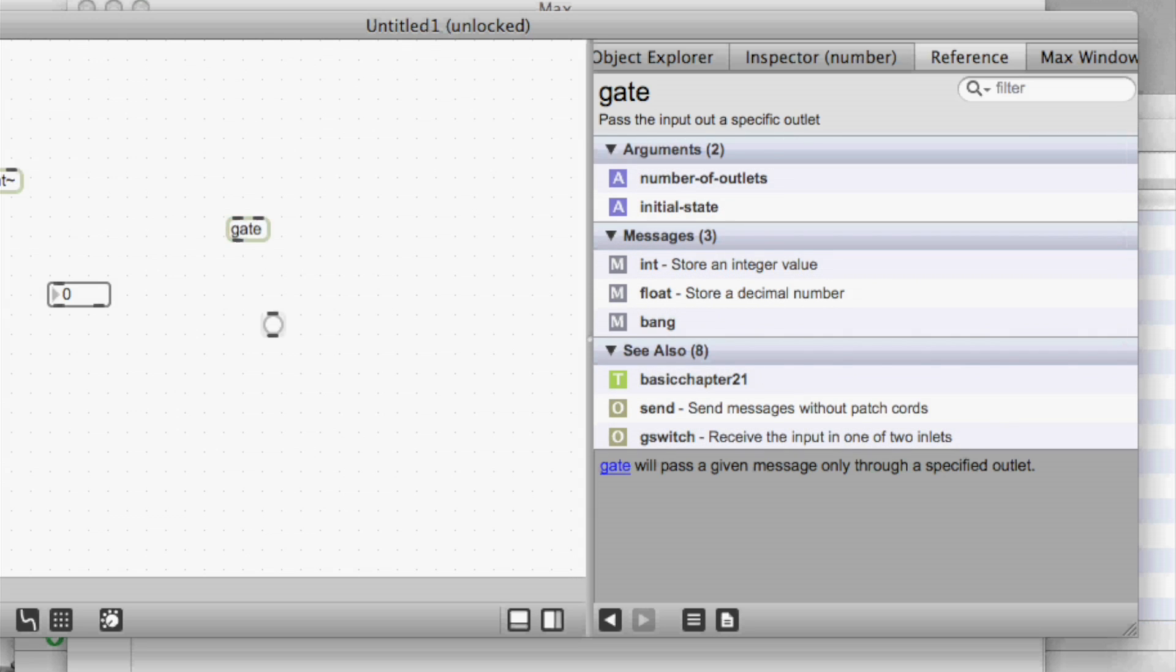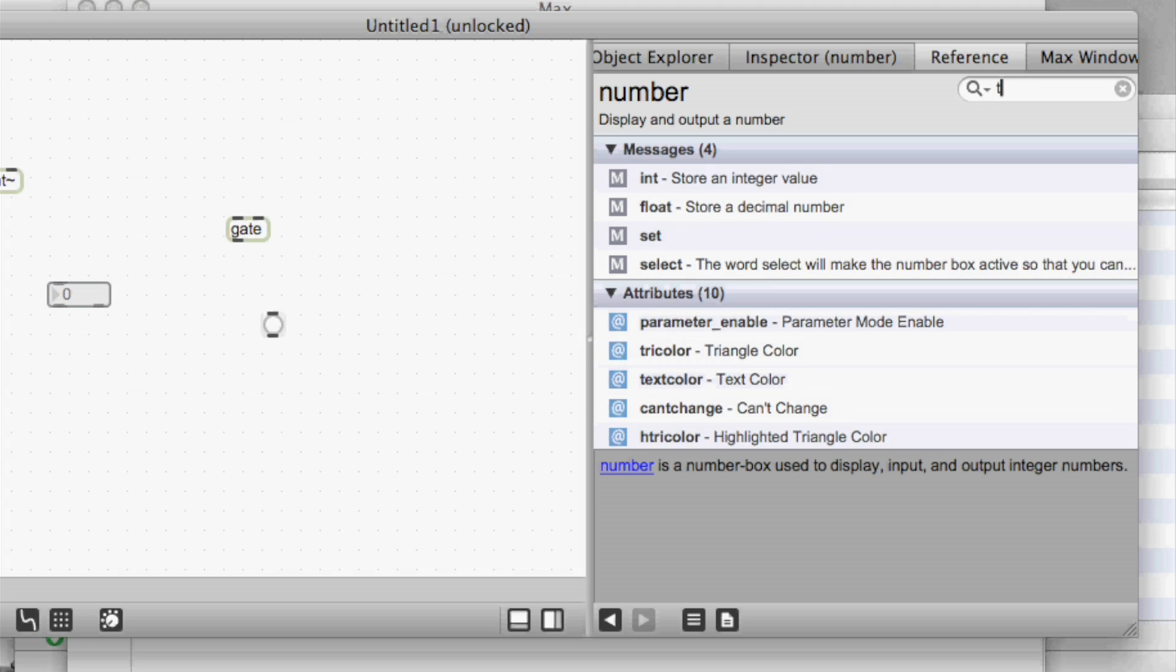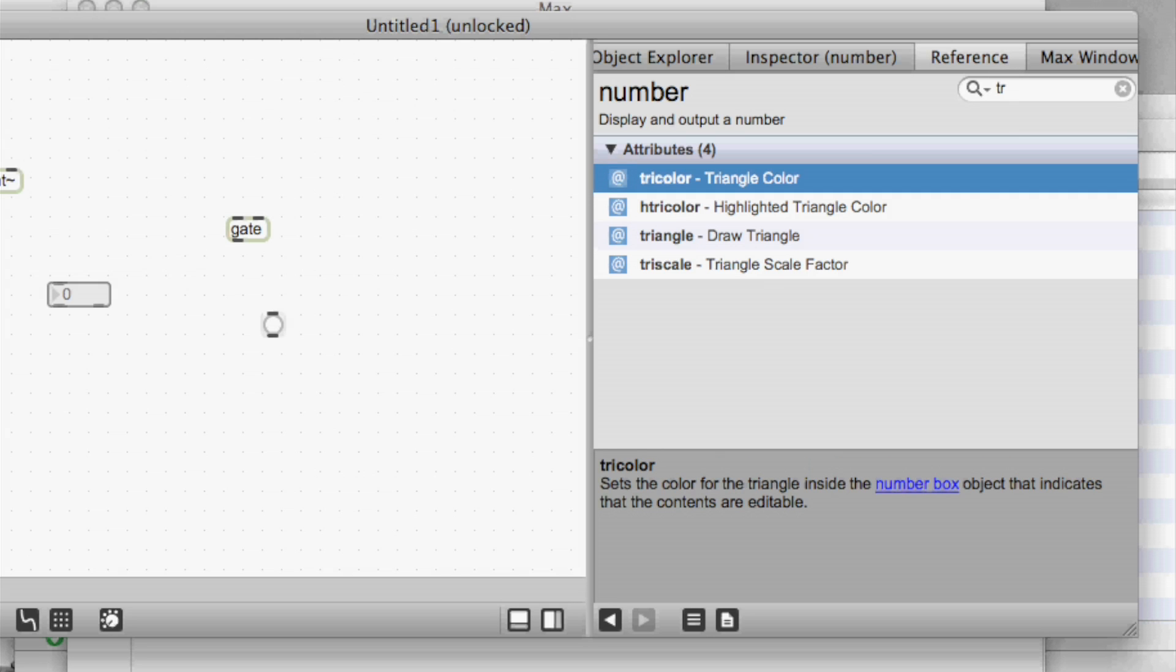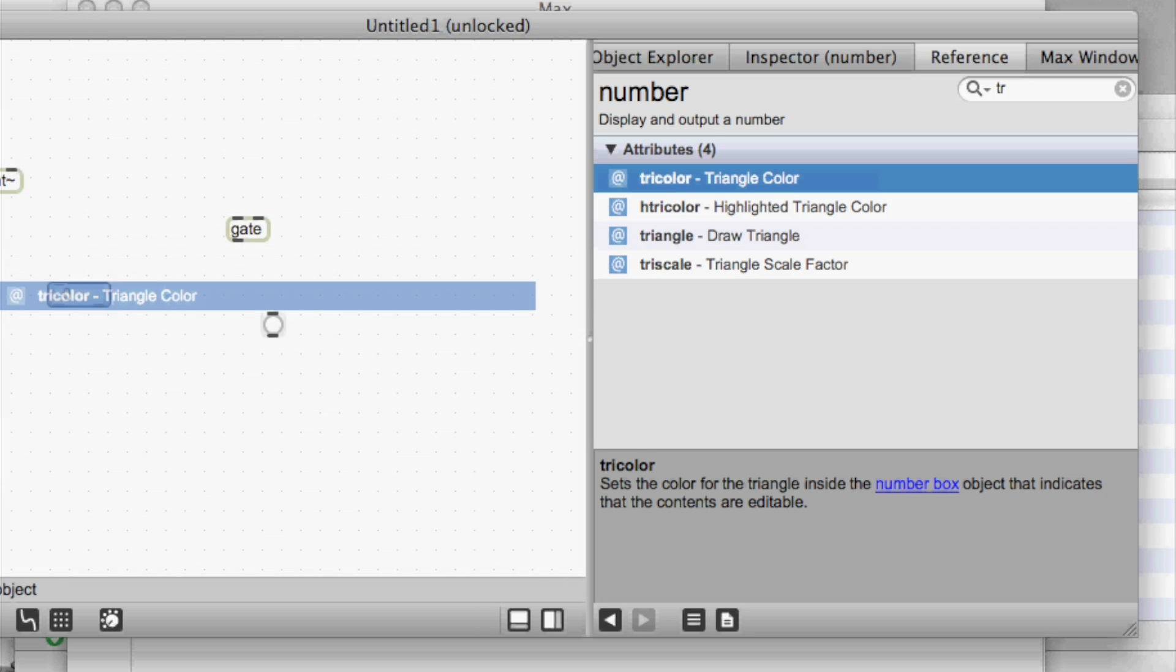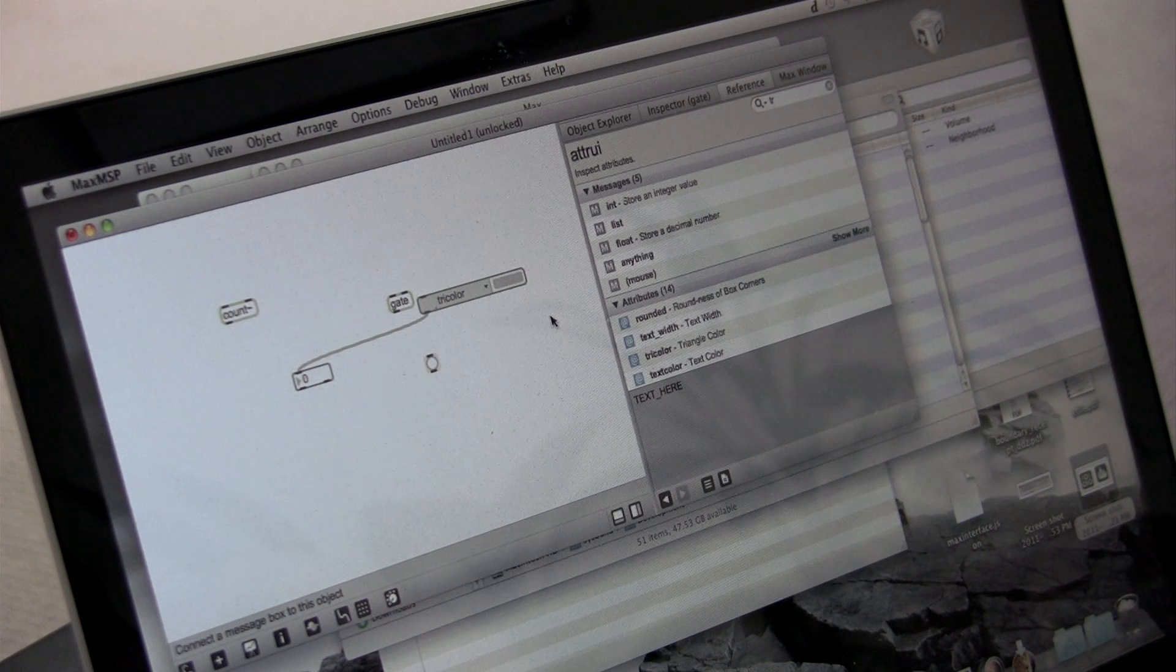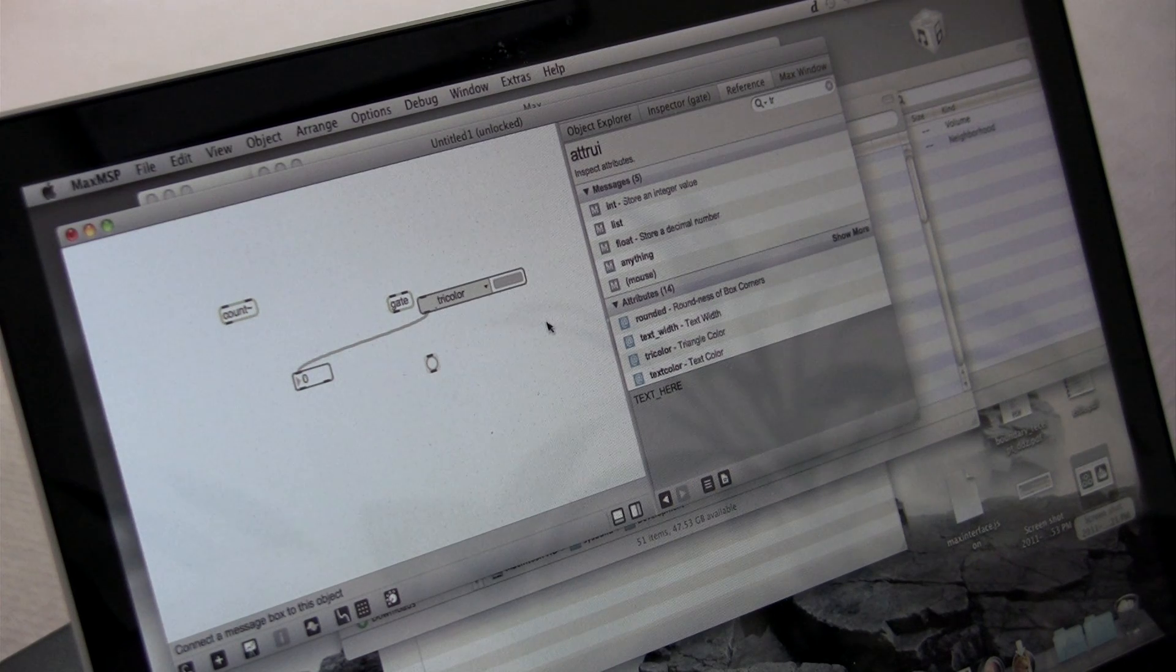And if I now move the selection over to this number box, now I see the documentation for number, all the messages and attributes. And if I want to search through that, I can type, say, TRI if I'm interested in the triangle. And then I can also just drag the attribute name out of the reference into the patcher and it will connect it to the number box. And now I have an adder UI object where I can quickly manipulate attributes.